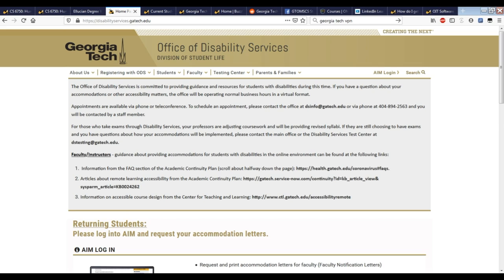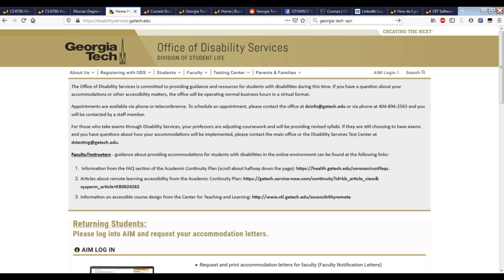But if you do need something extra beyond what a class offers naturally, visit the Office of Disability Services here, let them know what you need, and they will communicate that to your professors.